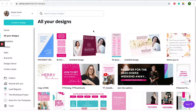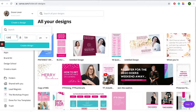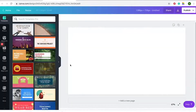You start by going to 'Create a Design' and then put in your custom dimensions, which is 1280 by 720. Hit 'Create Design' and that creates your custom template size for your YouTube thumbnails.